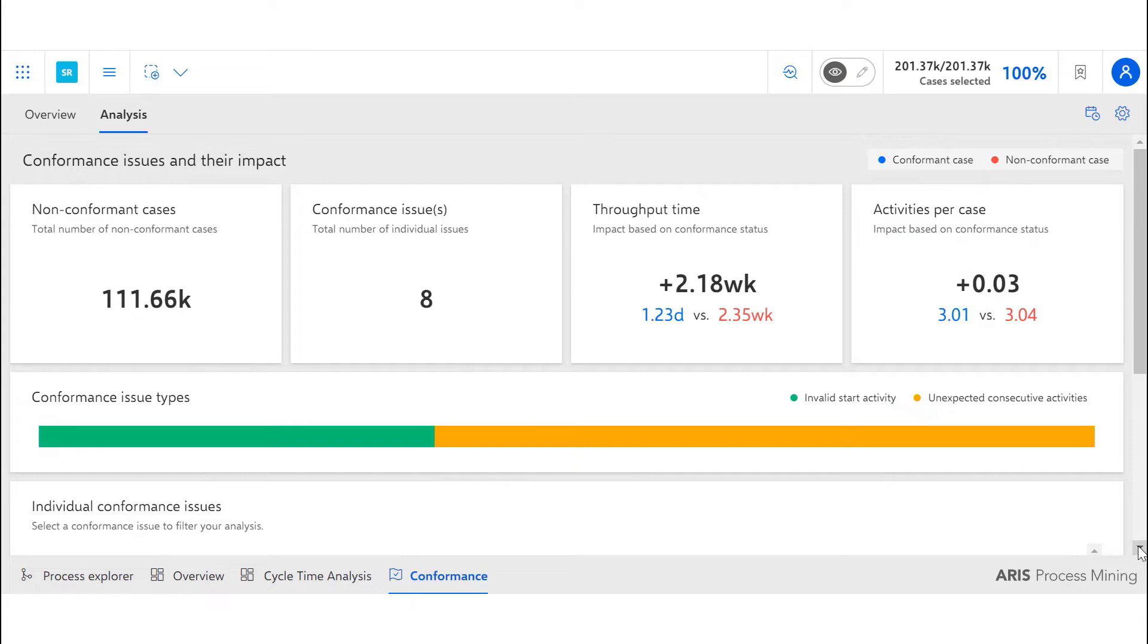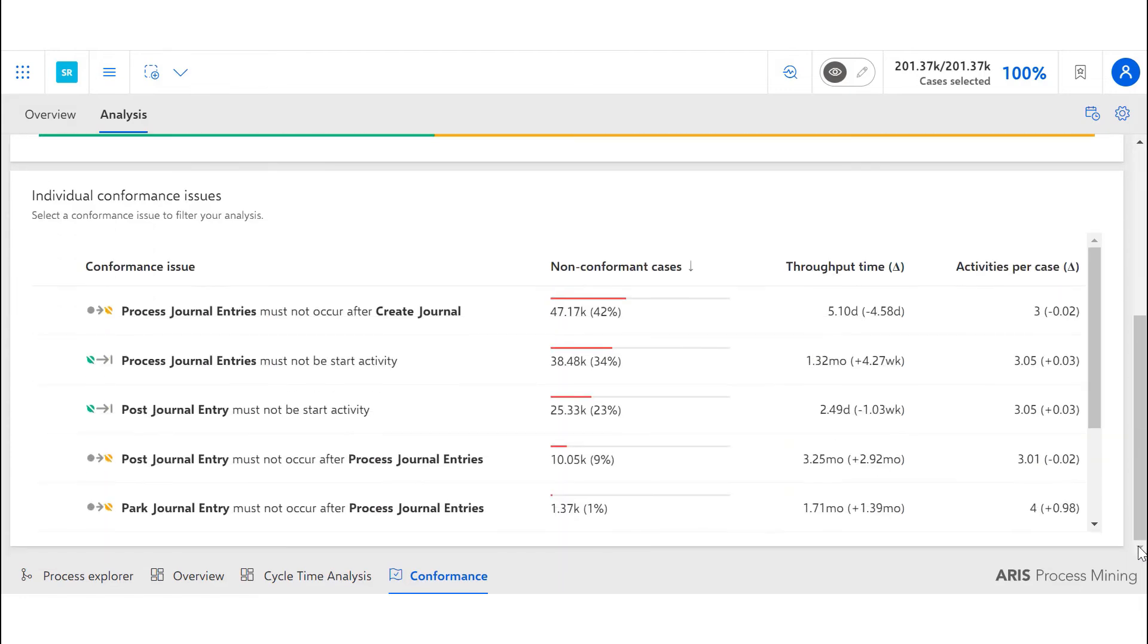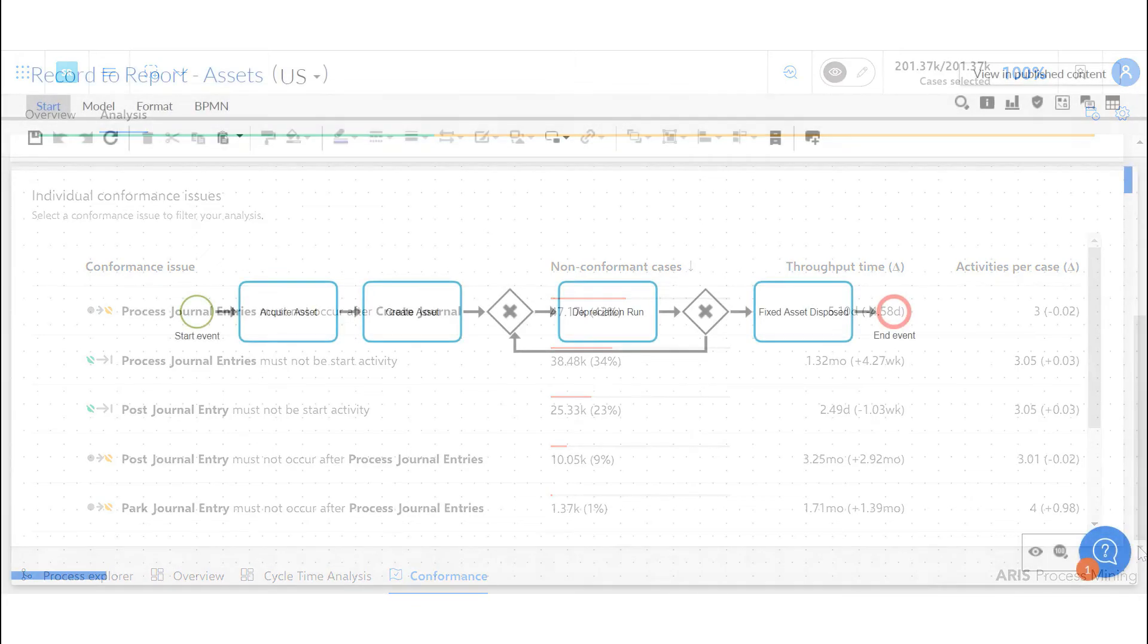Utilizing the ARIS process mining conformance checker, we can see the cases where the correct flow is not being followed. Breakdown by type such as invalid start activity and unexpected consecutive activities allows us to identify problem areas quickly. The performance checker also gives us a case-by-case breakdown where we can see what specifically is going wrong.